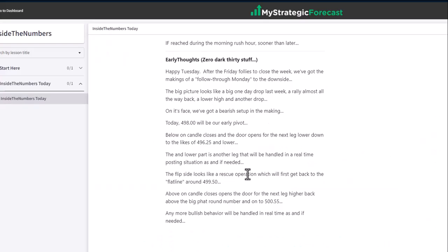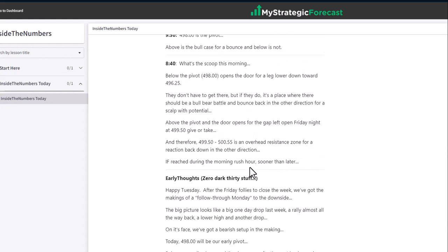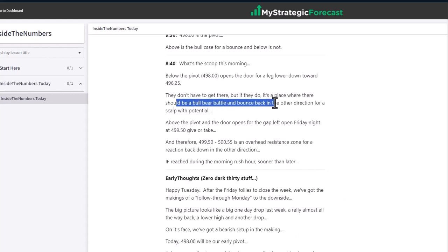We had some flip-side stuff on the board early in the morning. We give both sides — equal opportunity, bulls and bears. We don't care which way it's going; we just want to get the numbers correct for the benefit of our members. Our scalps represent 5 to 7 ES handles — S&P points — or 50 to 70 SPY cents. That's our version of a base hit, our minimum required base hit.